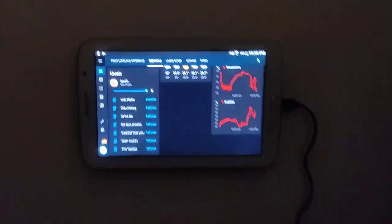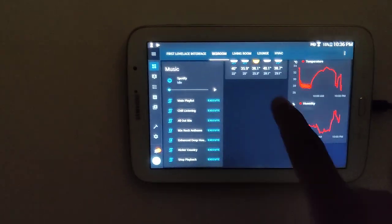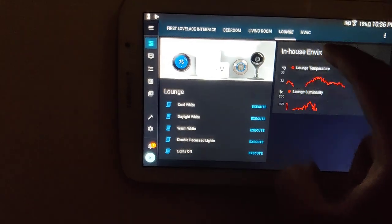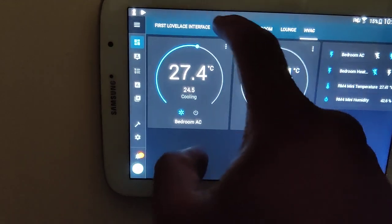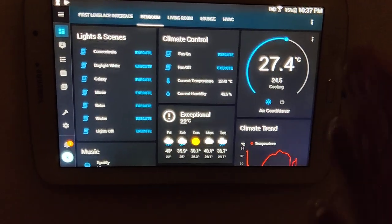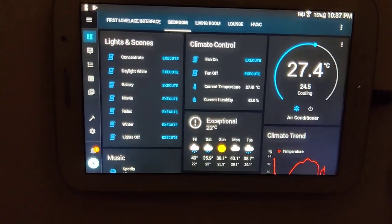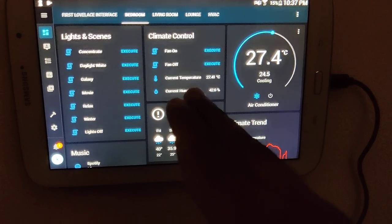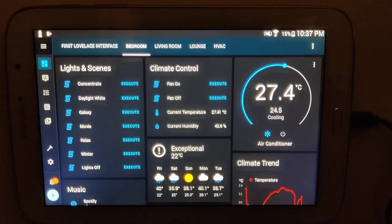So this is the interface, running on an old cheap tablet I had lying around — I'll leave it plugged in permanently. This covers the full bedroom control. I'm also working on controls for other rooms: living room, lounge, and HVAC. The bathroom also has a geezer connected to a smart plug, and I can create a miscellaneous category to switch it on from here as well. I'm really excited with the prospects here, and I hope you enjoy this one too. Thanks, bye!